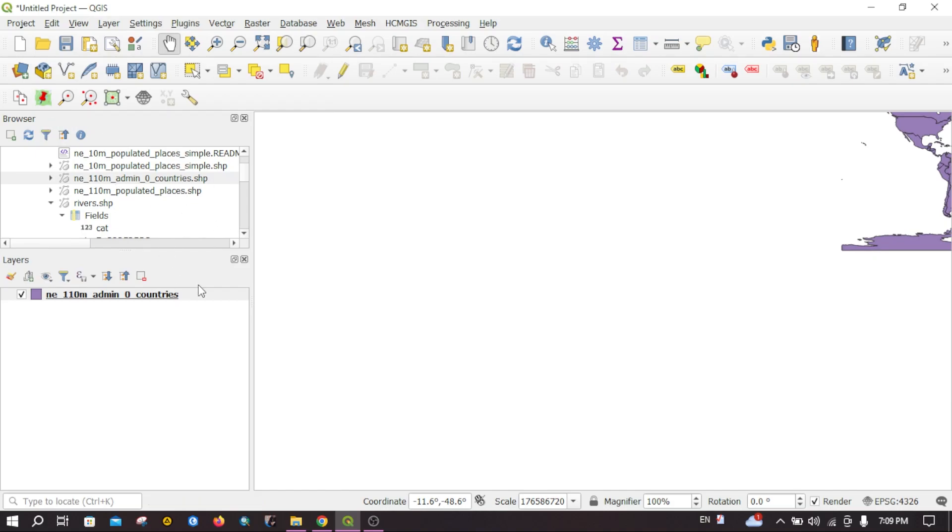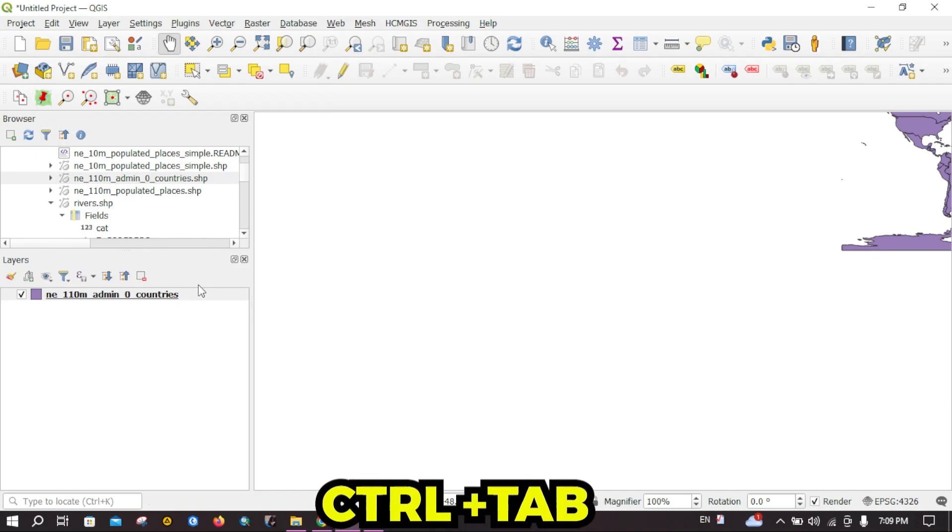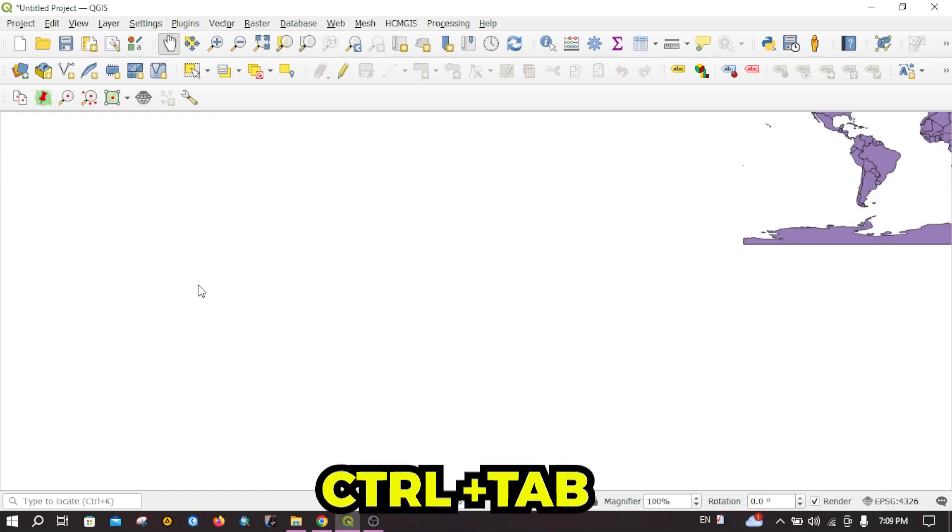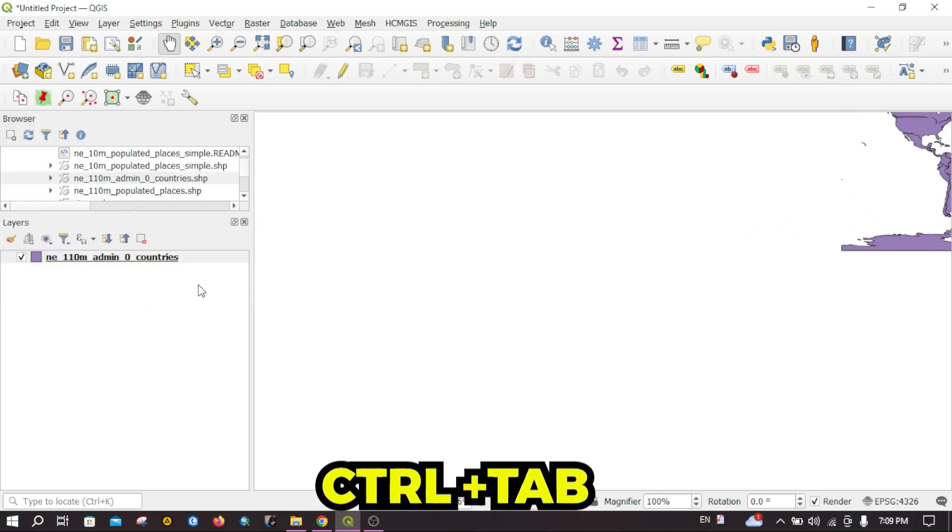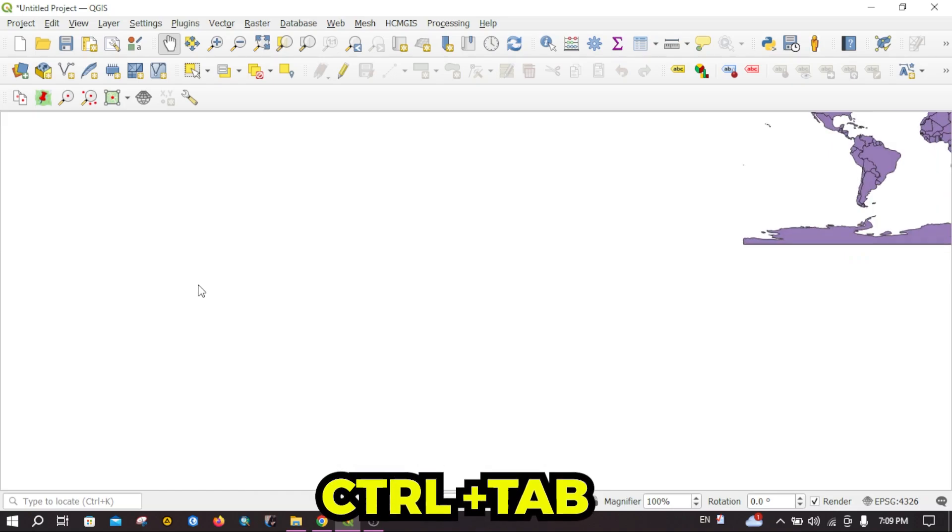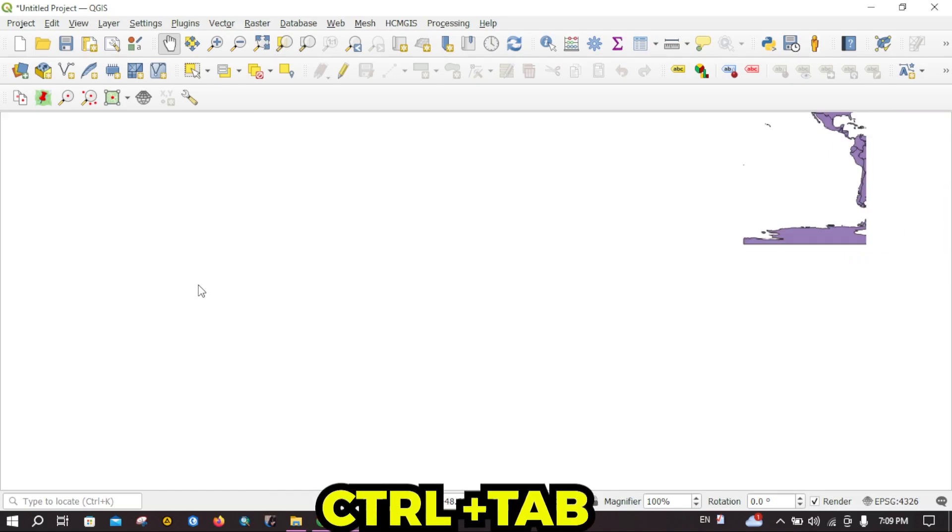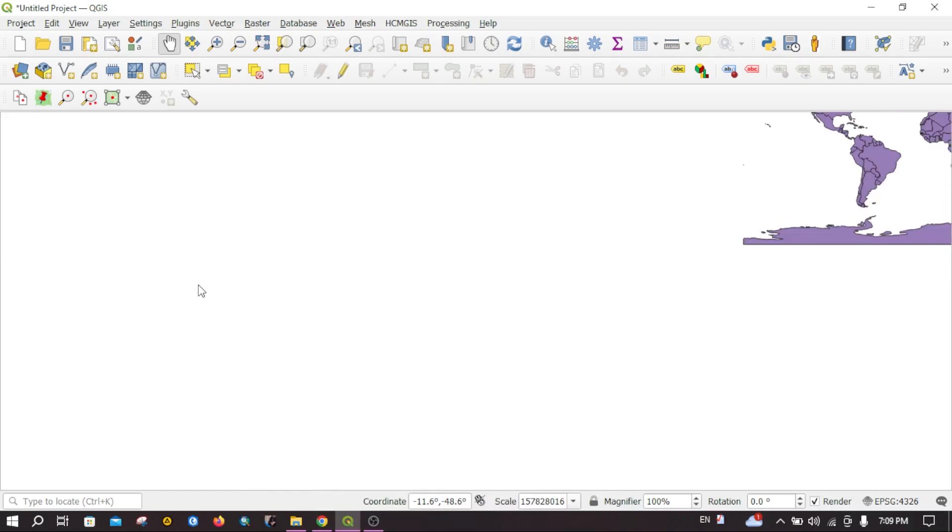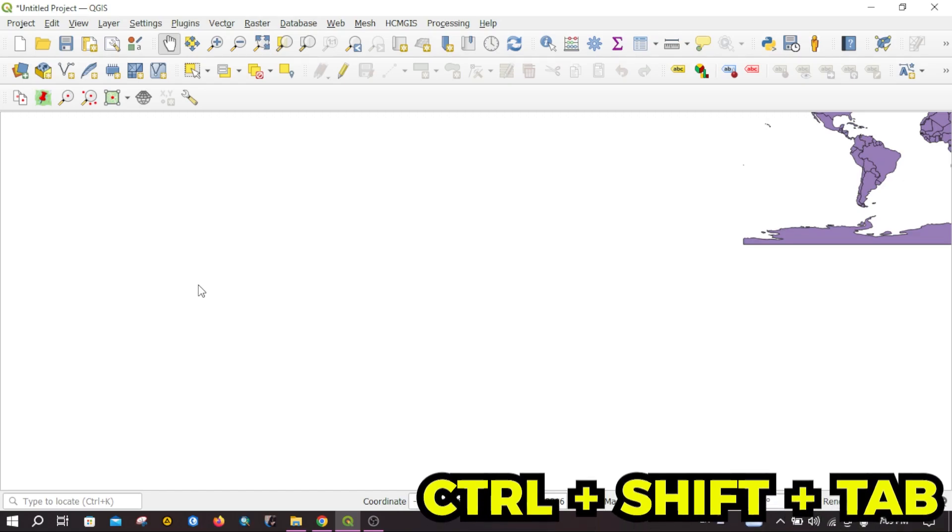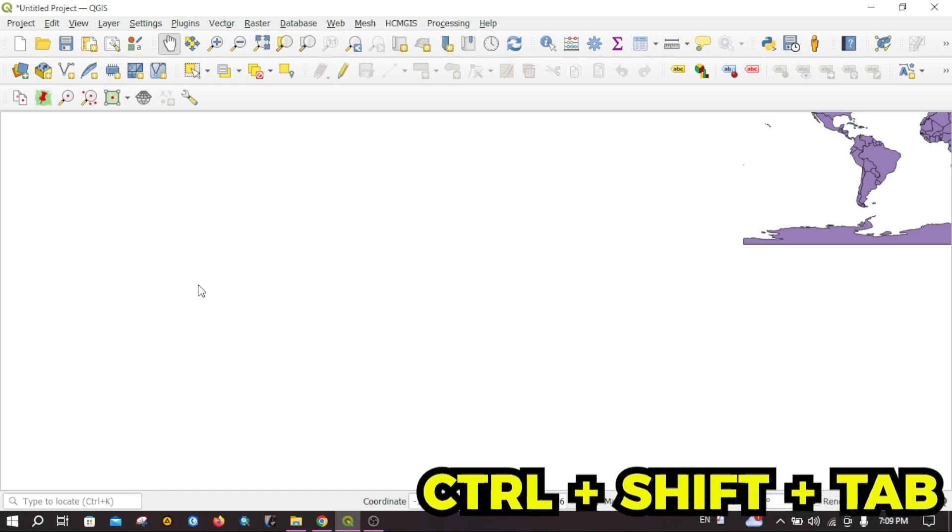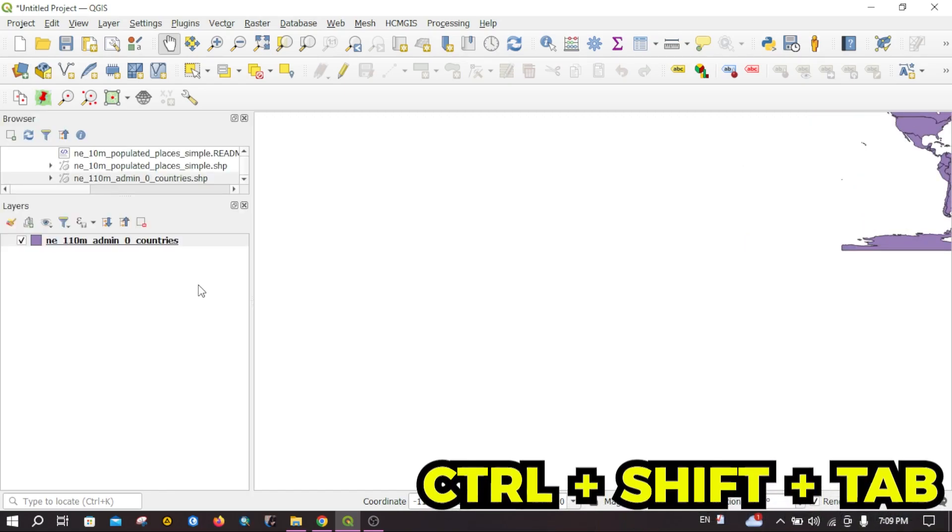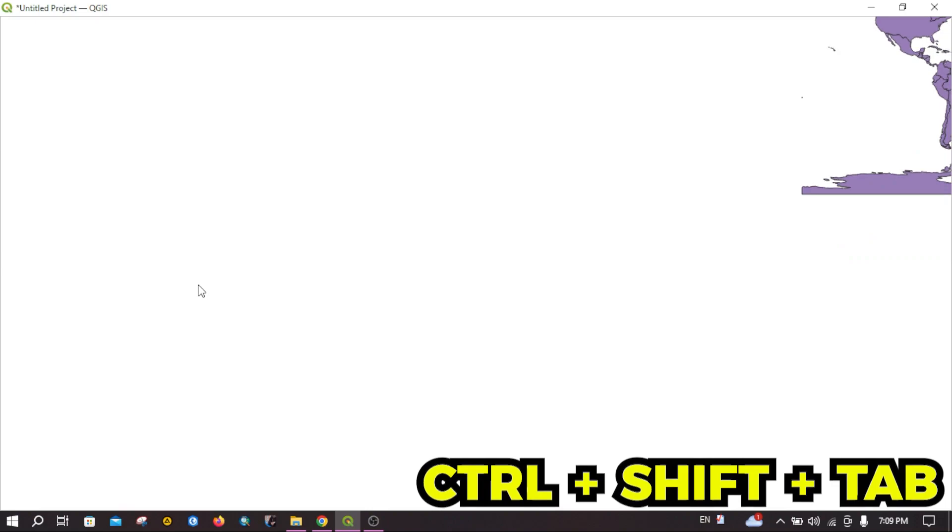You can see I can toggle it. I can hide and unhide this layer. If you click Ctrl+Shift+Tab simultaneously, this will show the map canvas in full screen.